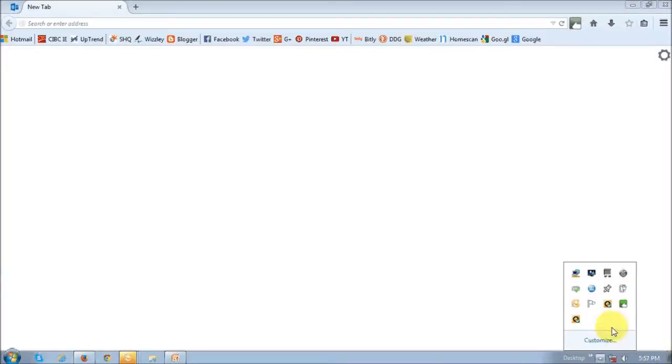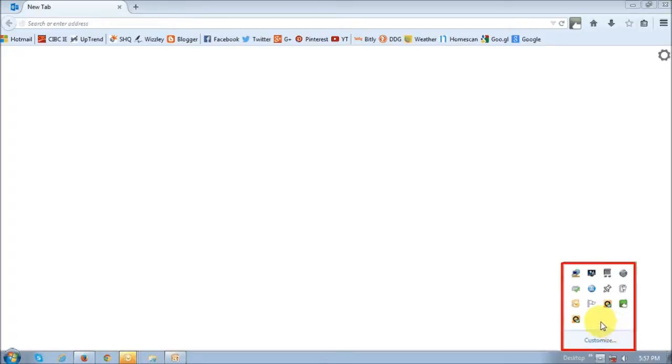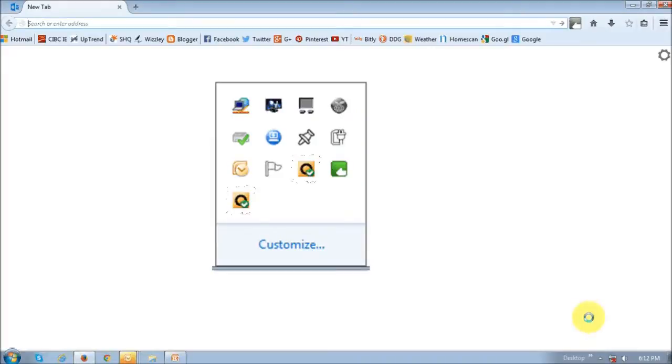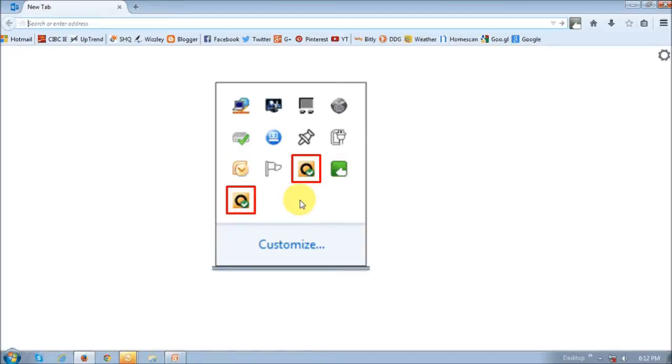So this is my system tray in Windows 7, and you will notice that there are two icons of Norton 360 right here. Now before I show you how to get rid of the duplicate icon, it's important to note that Norton 360 is not running twice on your system. This is more of a cosmetic error that Symantec needs to fix.